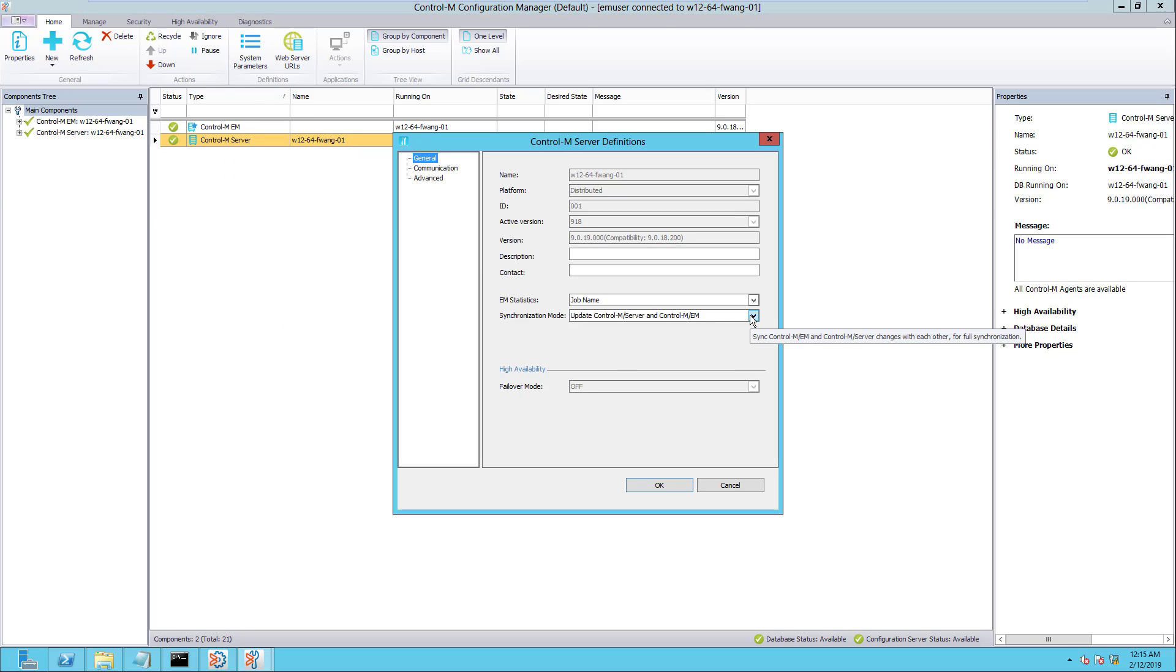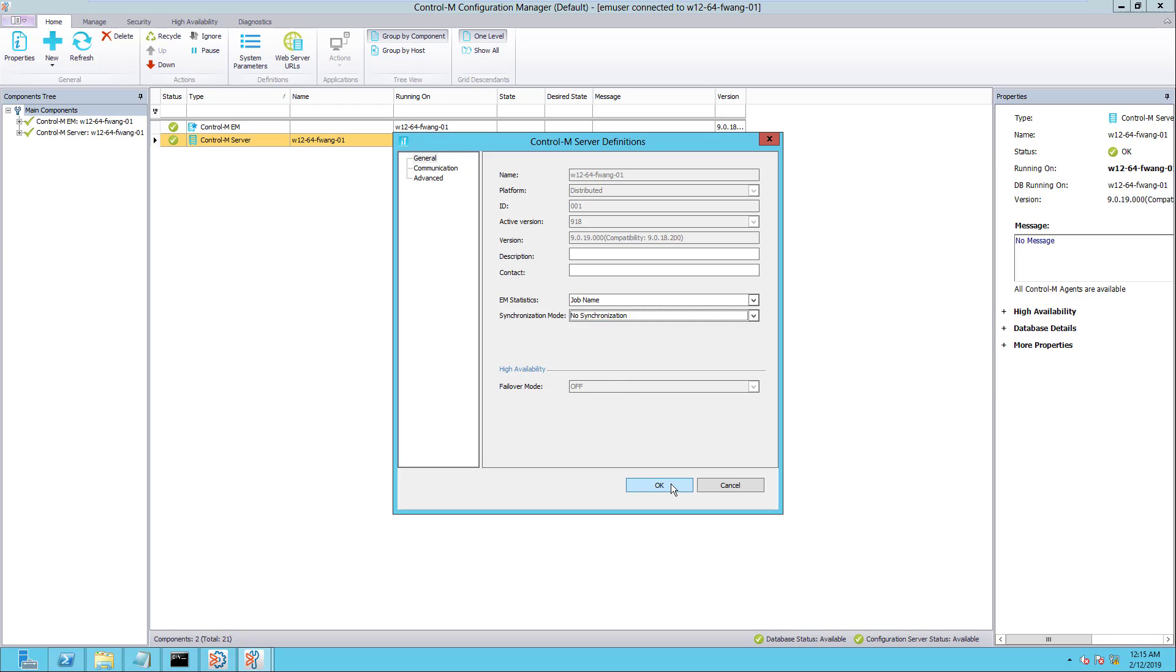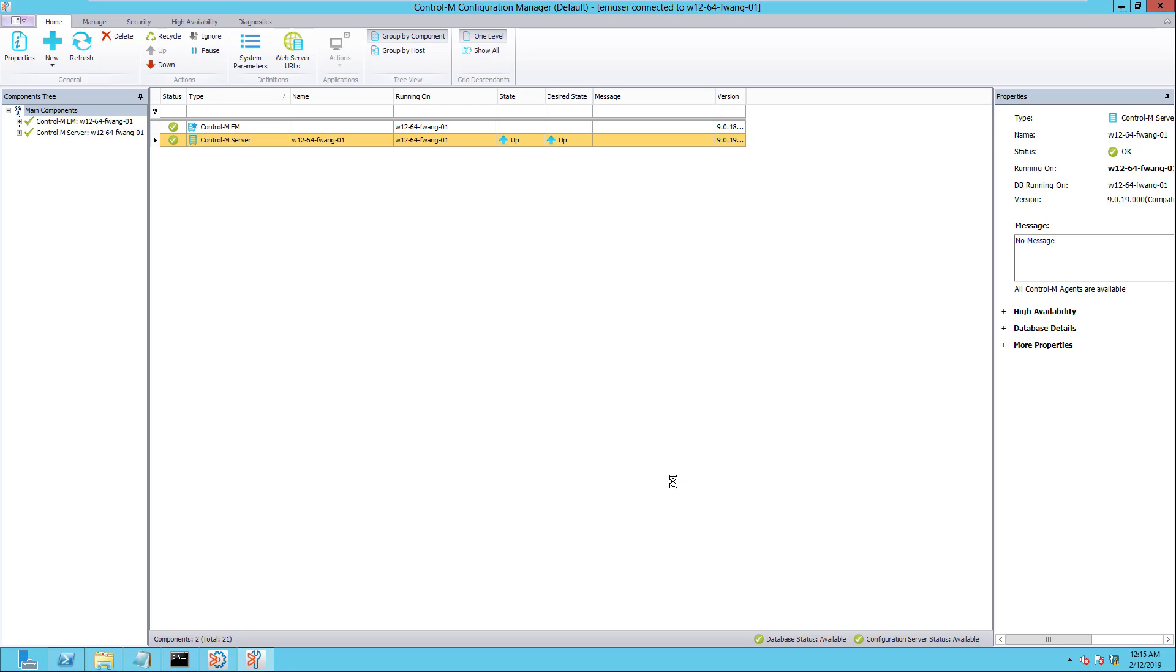Click on the down arrow and select No Synchronization for the synchronization mode under the General tab. Lastly, click OK to save the changes. This will disable the auto-folder synchronization feature between Control-M Enterprise Manager and Control-M Server.